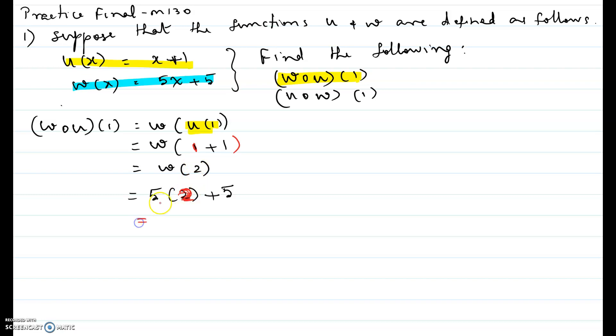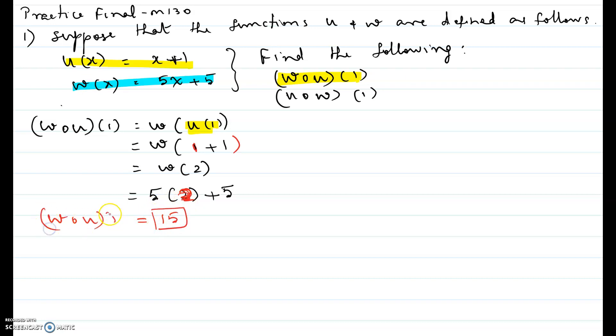That gives us 5 times 2, which is 10, plus 5, which equals 15. So w composite u of 1 equals 15.